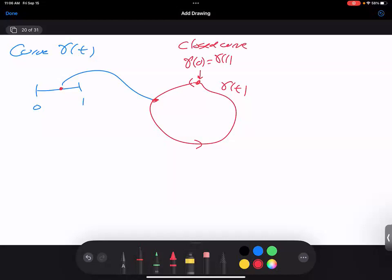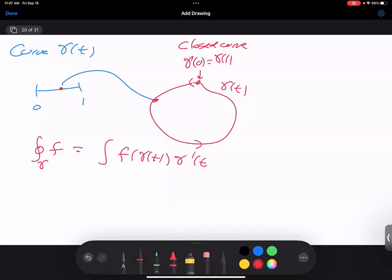When you do integrals in multivariable calculus, if I want to integrate along the closed curve of f, what this really means is I'm integrating f of gamma of t times gamma prime of t dt, where t goes from 0 to 1. This is what I mean by integrating a function along the curve.